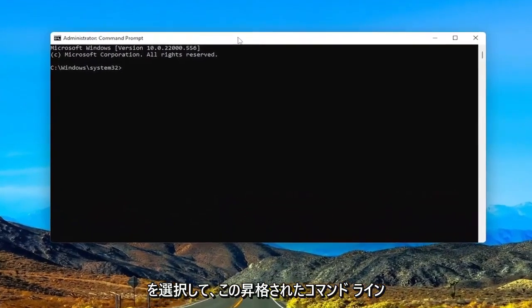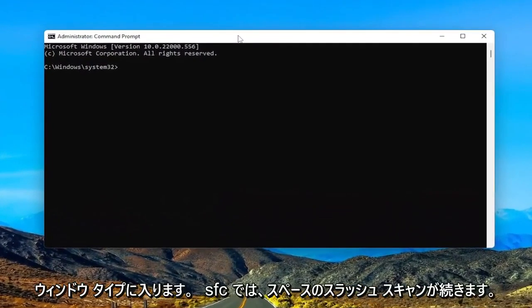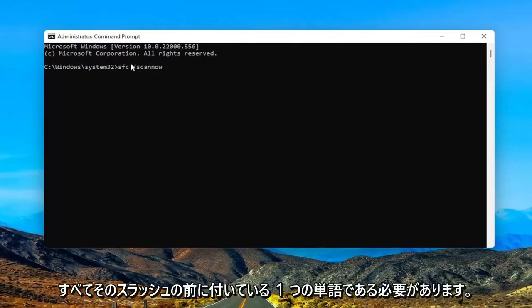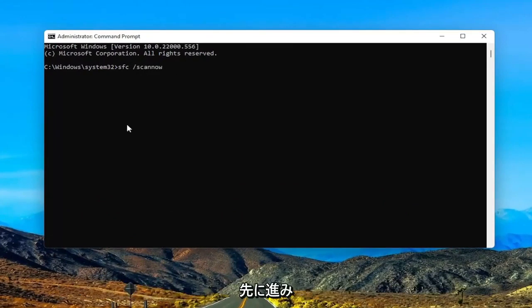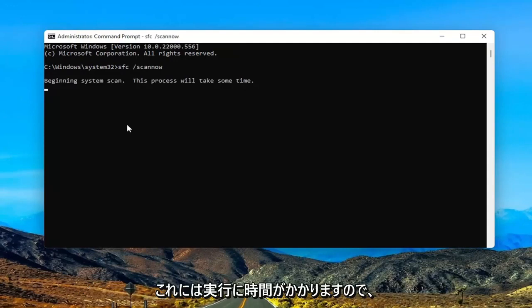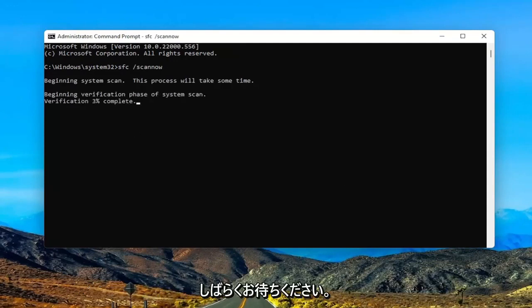And now into this elevated command line window, type in SFC followed by a space forward slash scan now. Scan now should all be one word attached to that forward slash out front. Go ahead and hit enter on your keyboard to begin the system scan. This will take some time to run, so please be patient.